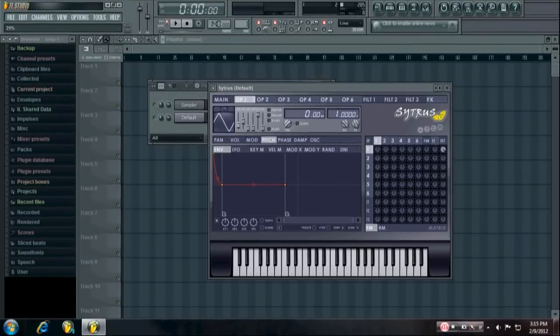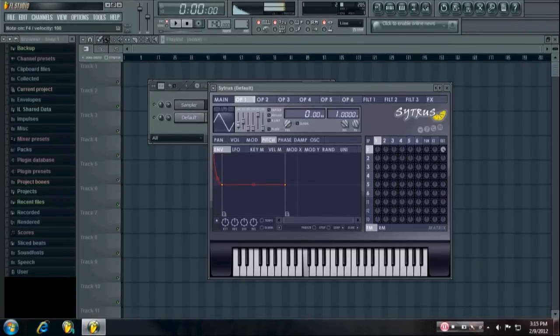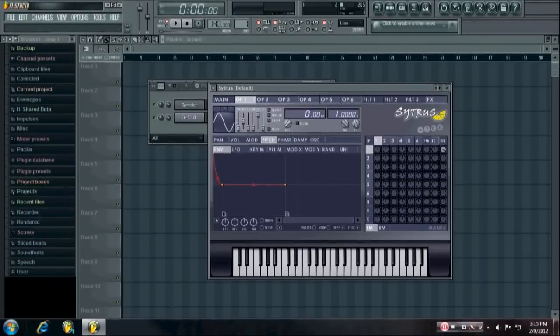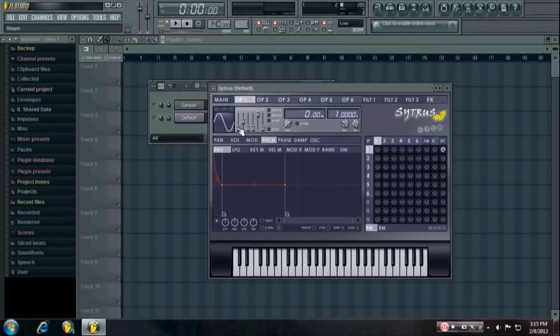And you can change the waveform if you want, but a standard 808 is pretty much just a sine wave.